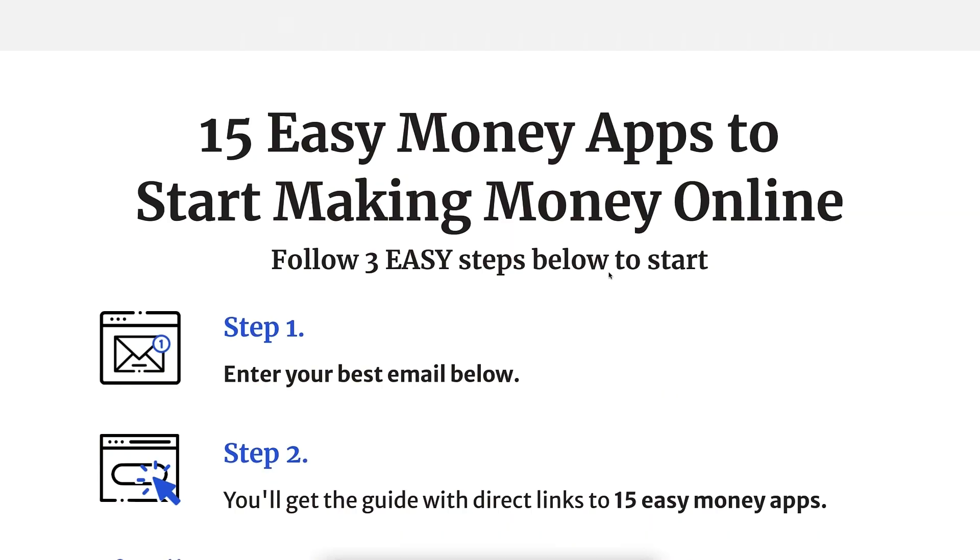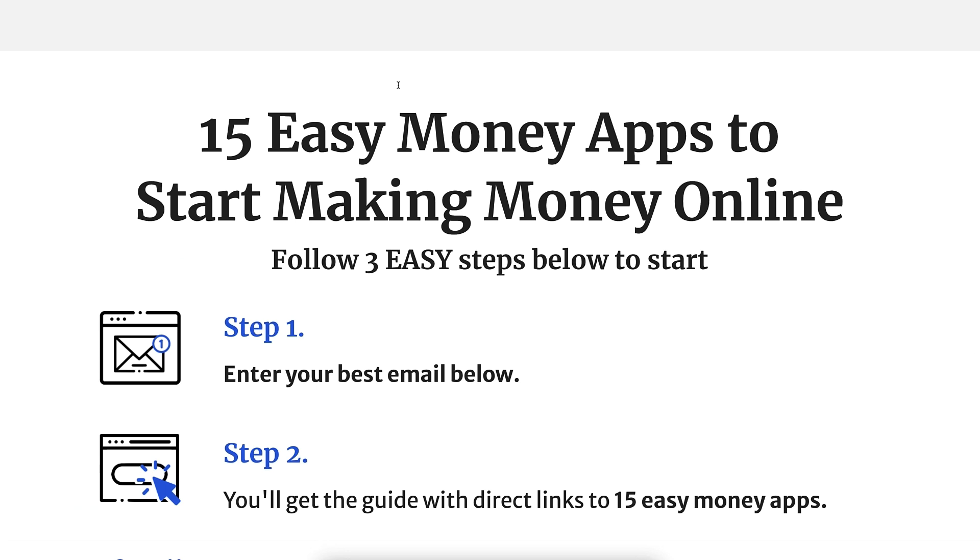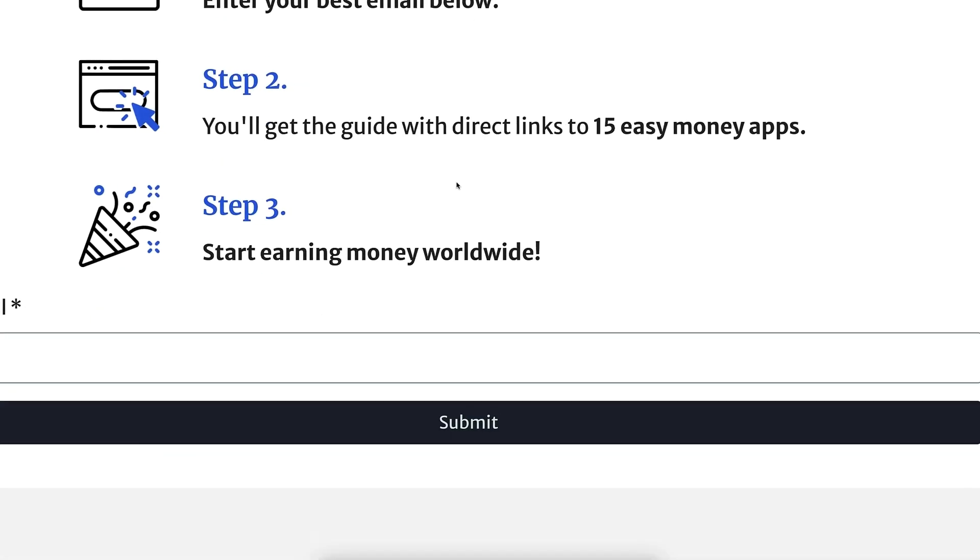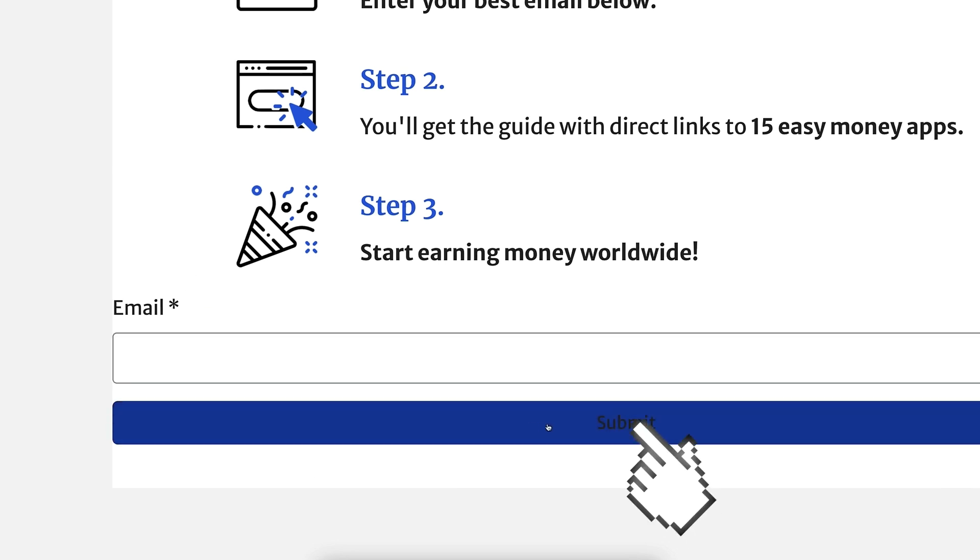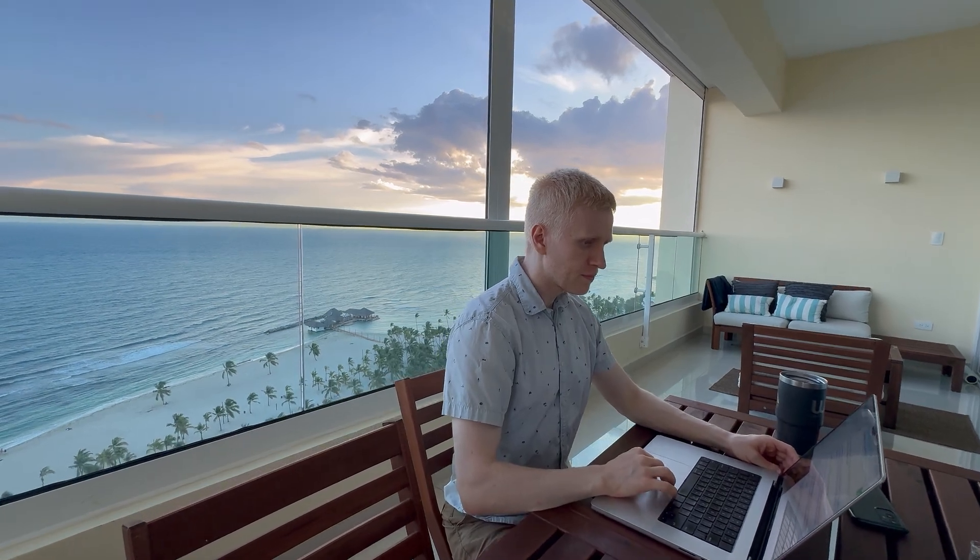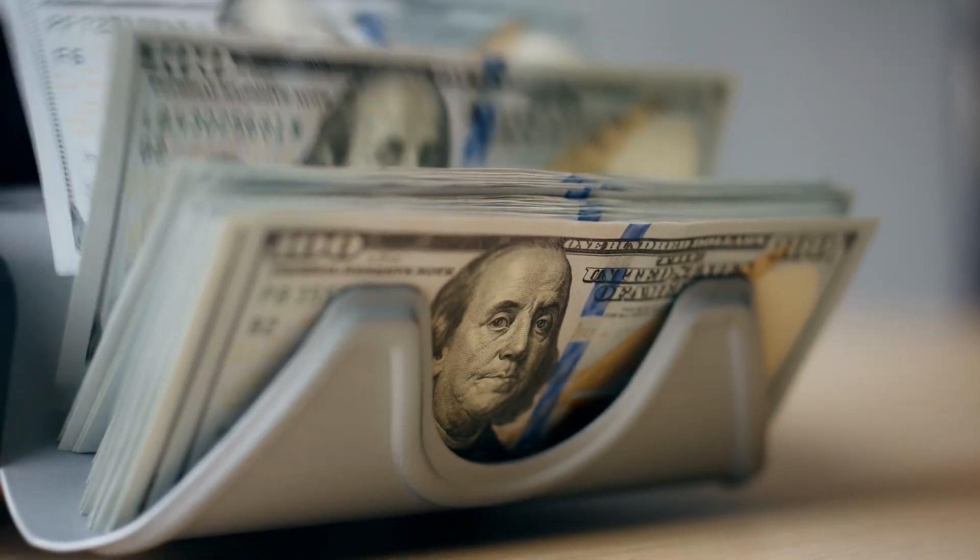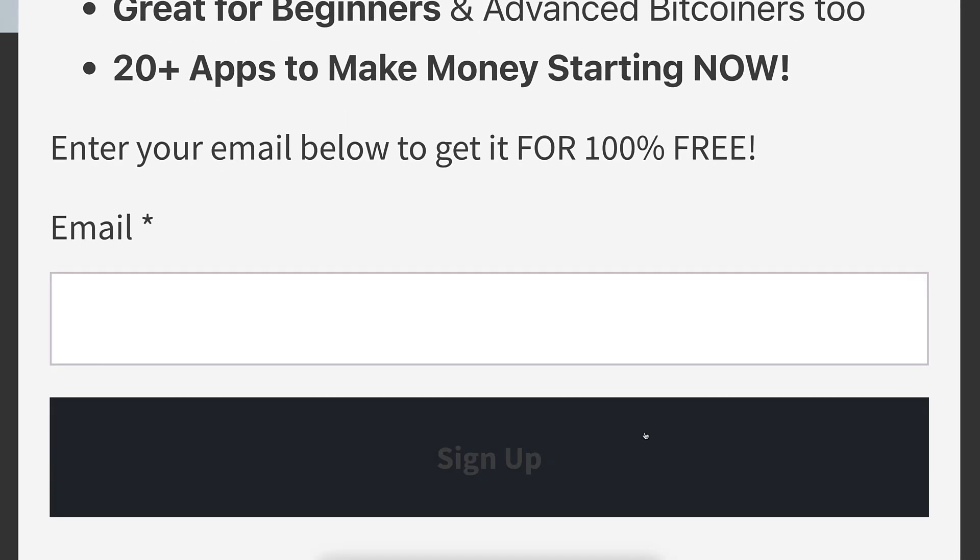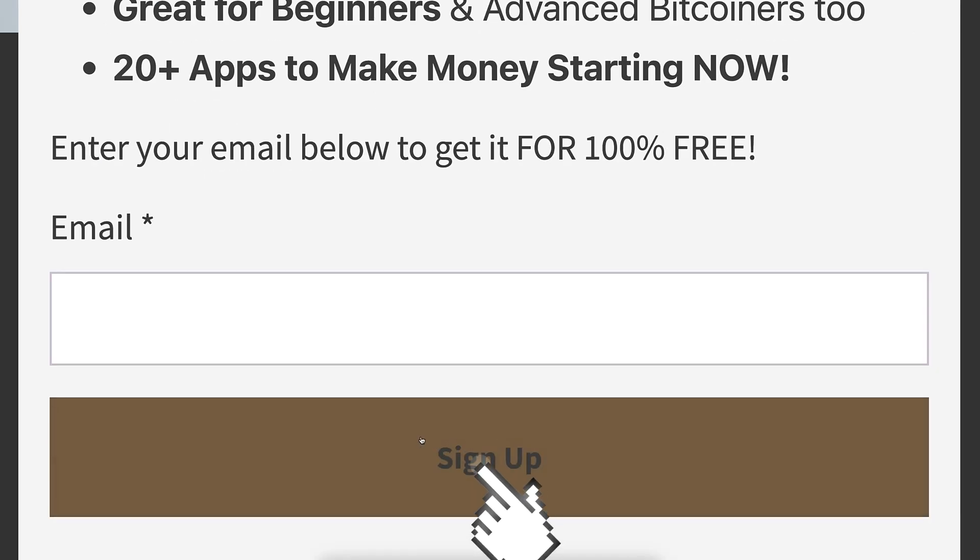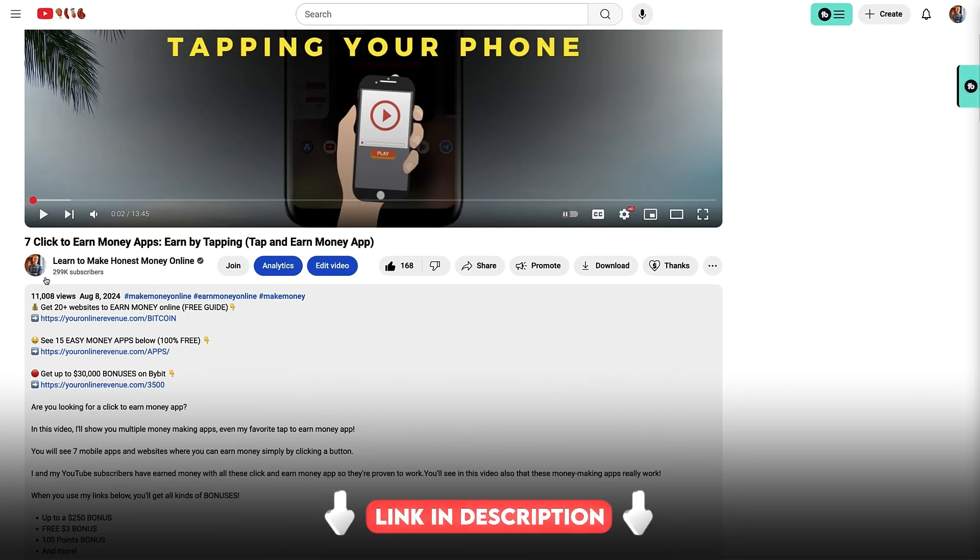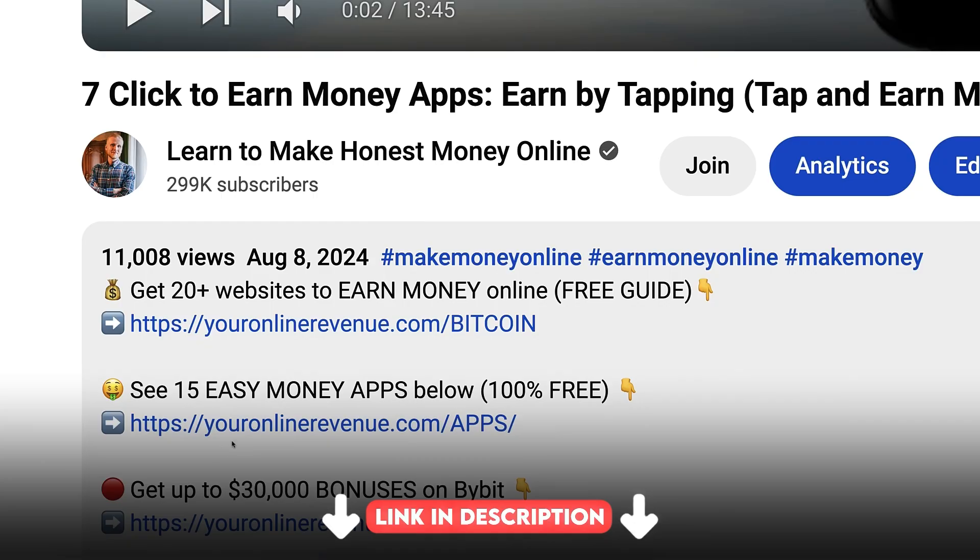You can start, for example, with my free Easy Money Apps guide, where you will get 15 easy money apps to start making money online. You can put your new or recovered email address right here, click here 'Submit,' and I will send this guide for free into your email. Or if you want to make big money online, then you can get my Ultimate Guide. Again, put your email address here, click here 'Sign up,' and I will send it to you for free. Both money-making guides can be found in the description right here below the video.